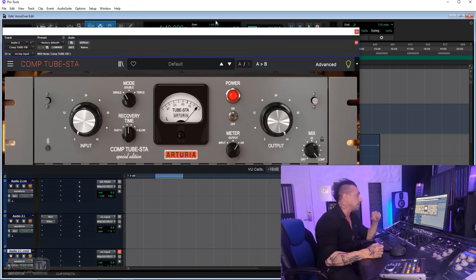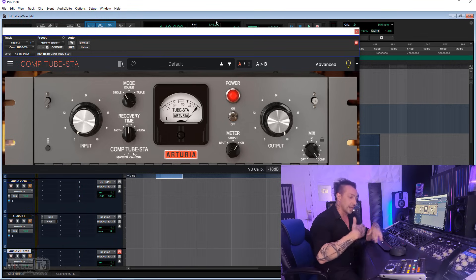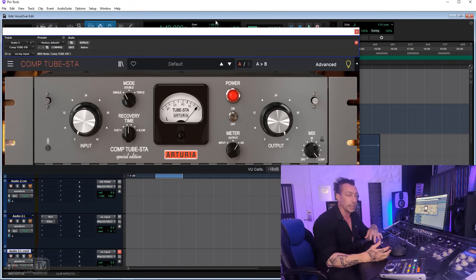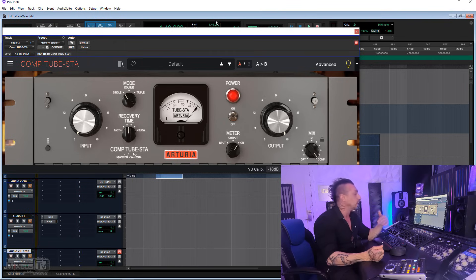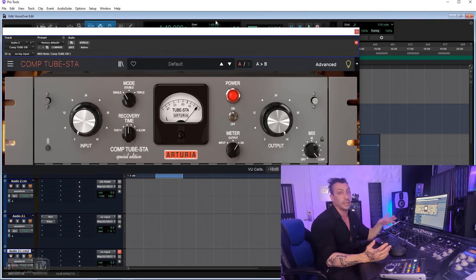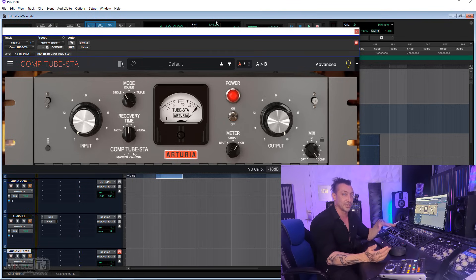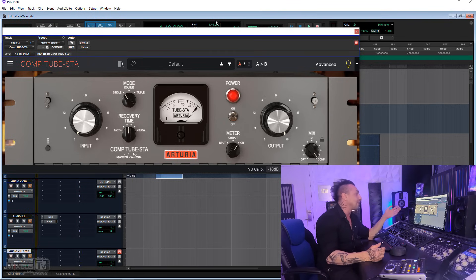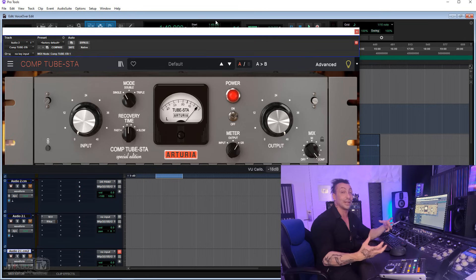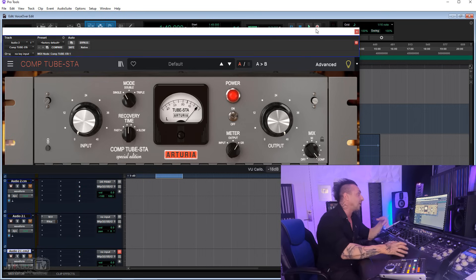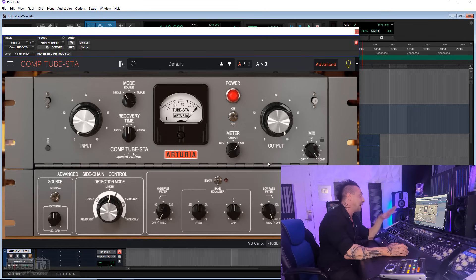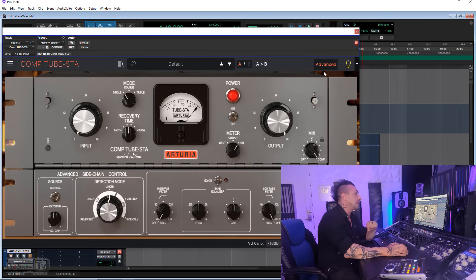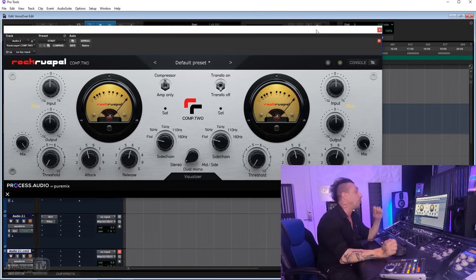Kind of a specialty compressor that kind of grew on me lately is the Arturia Tubesta. This is an emulation of the Fairchild. I really like the color. It's definitely not the most versatile compressor, but when it's the right ticket, I really like it. I like the action, I like the color, and I like also the advanced options that they put there.